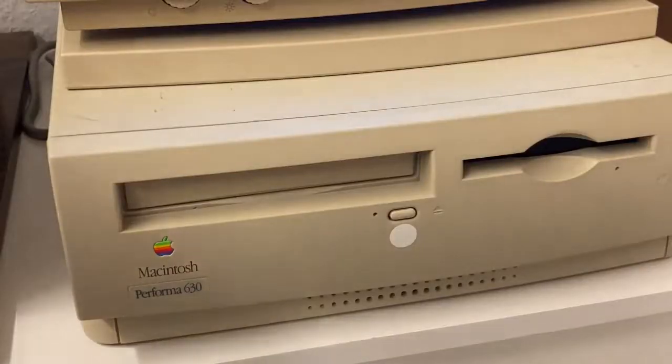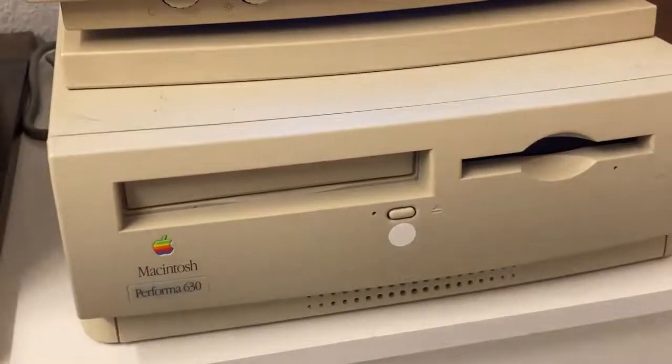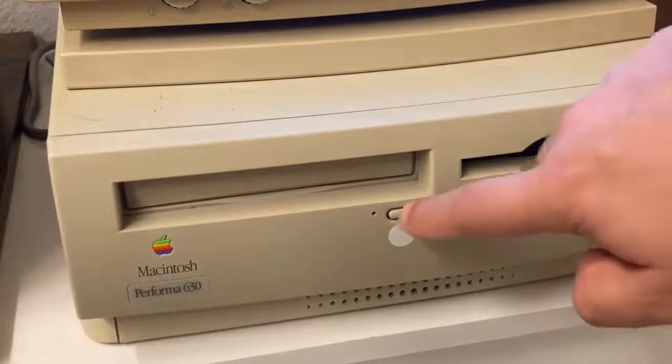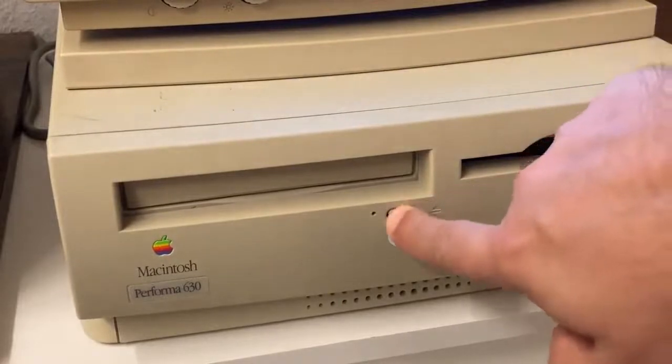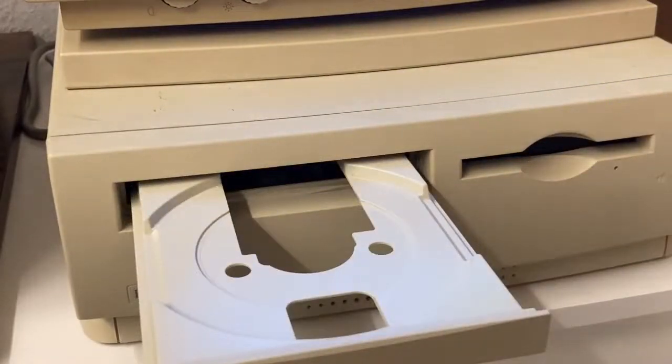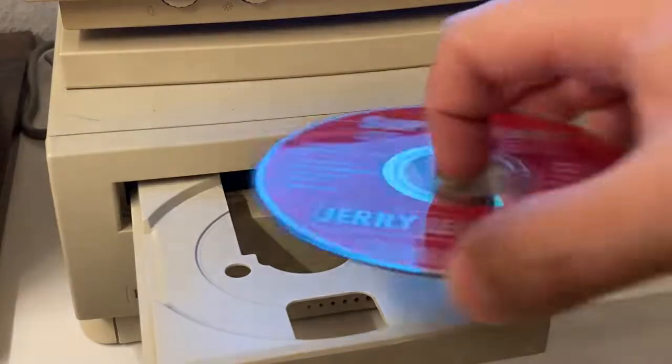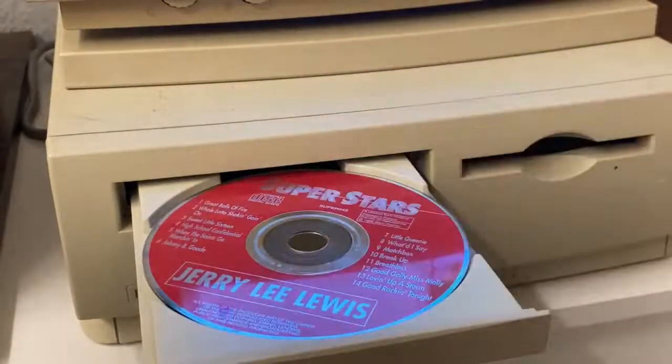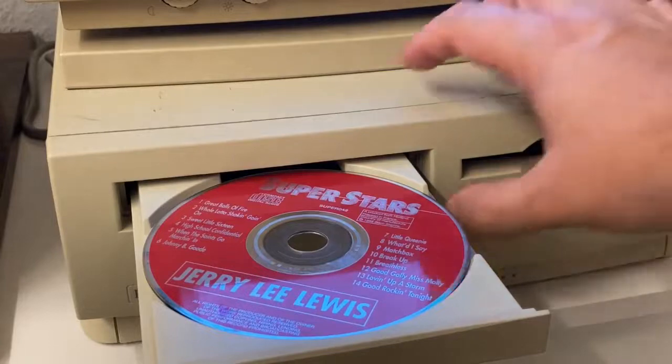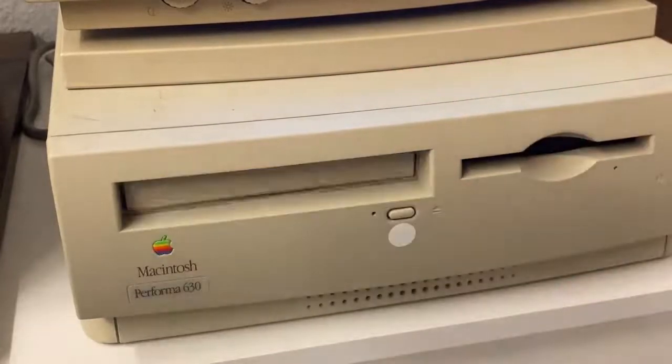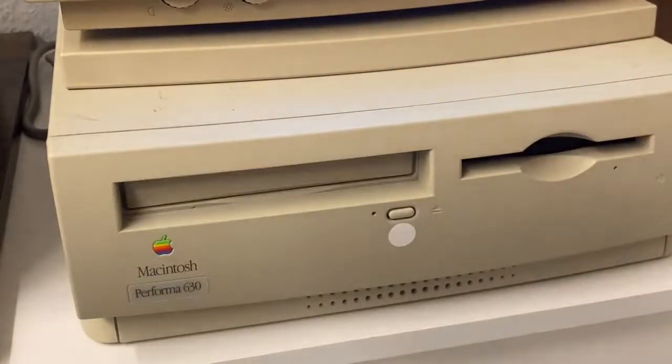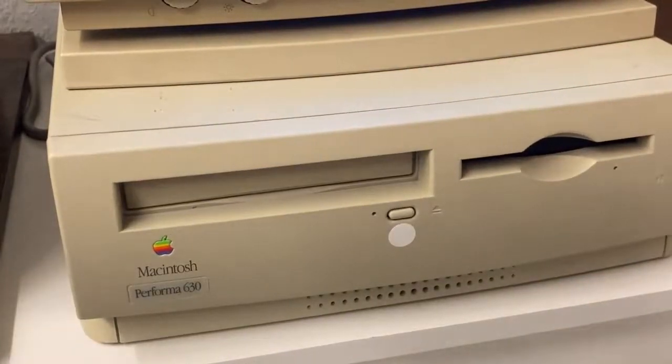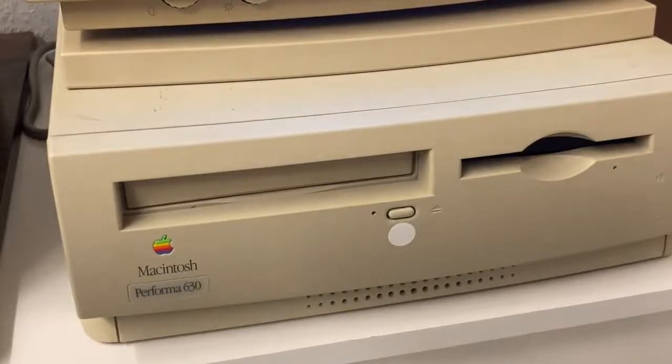Another notable feature of the Performa 630 was its inclusion of a double-speed CD-ROM drive, which was still relatively new at the time. This allowed users to explore the world of multimedia and access a growing library of CD-ROM software and, of course, games.